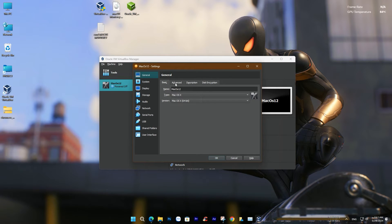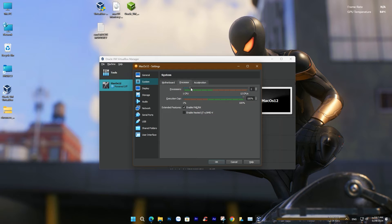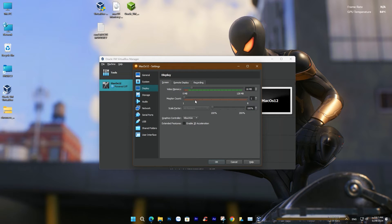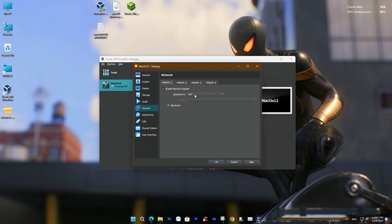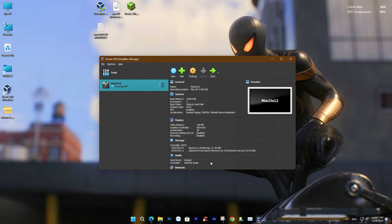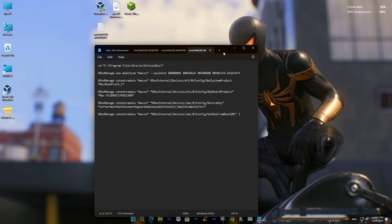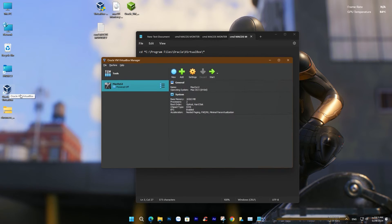Now, go to the settings section and adjust some settings before starting macOS. You can refer to the detailed video to see your settings, paying special attention to the operating system name. The final step before running the macOS operating system on the virtual machine is to edit the command according to the name you set earlier. Edit each line accordingly.